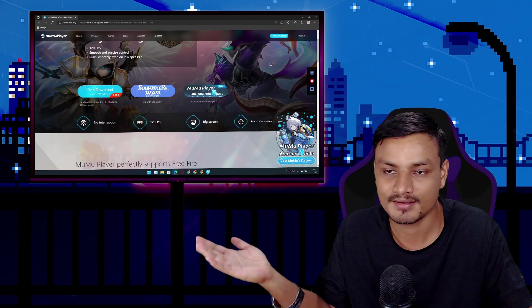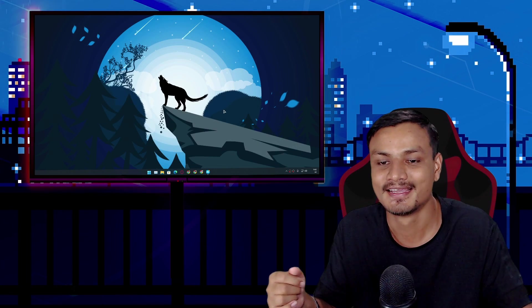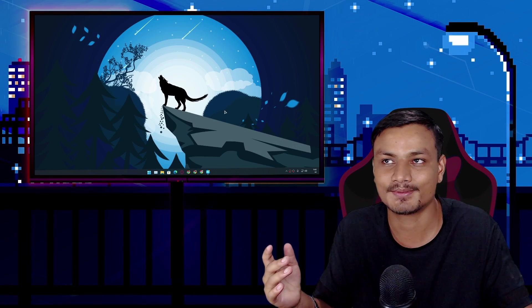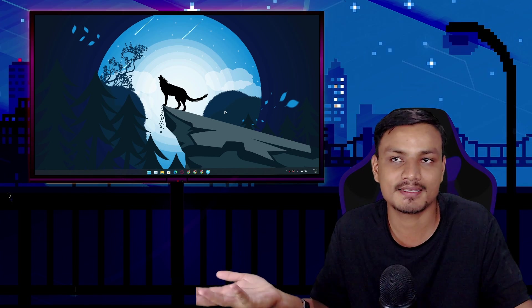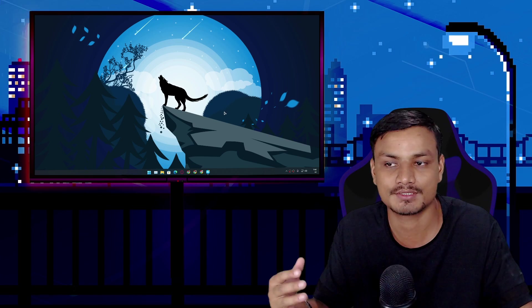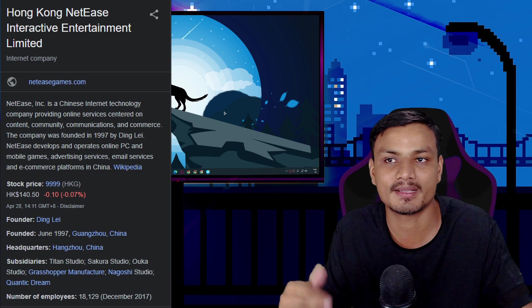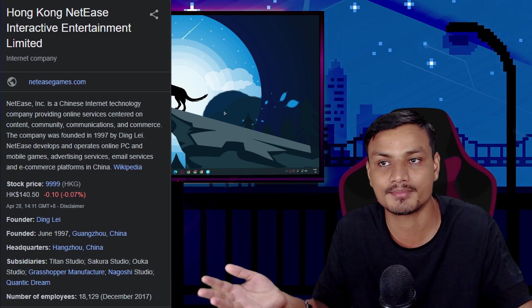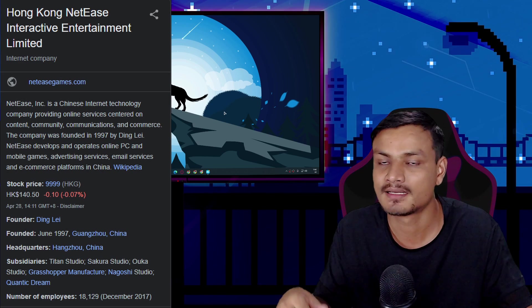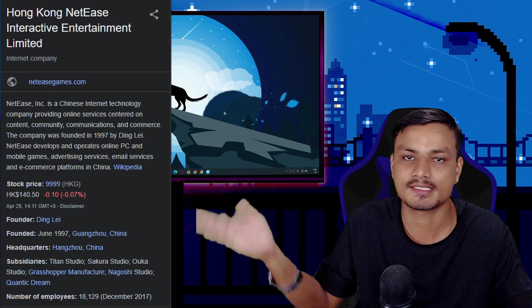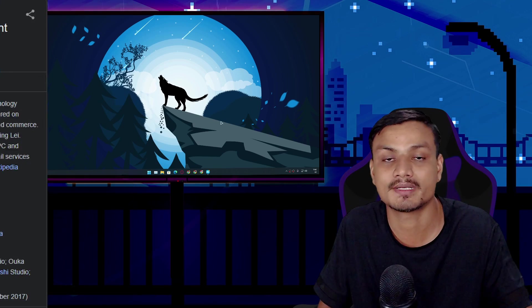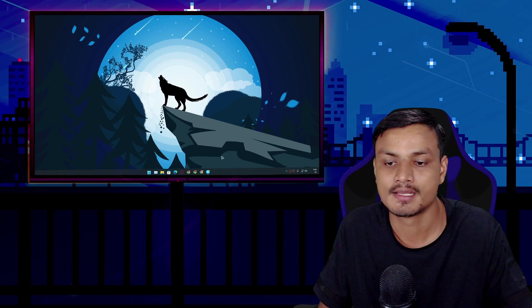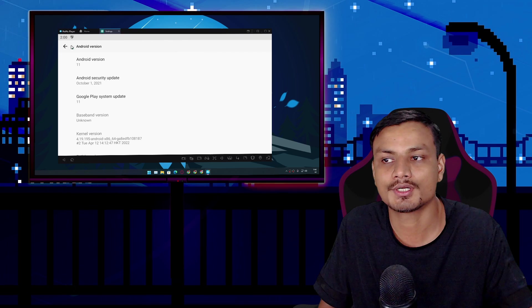Okay, so maybe some of you guys are thinking who made this? We don't know or not. So this Android emulator is actually made by a company called NetEase. So you can Google it or you can see right here it's a huge company based in China.